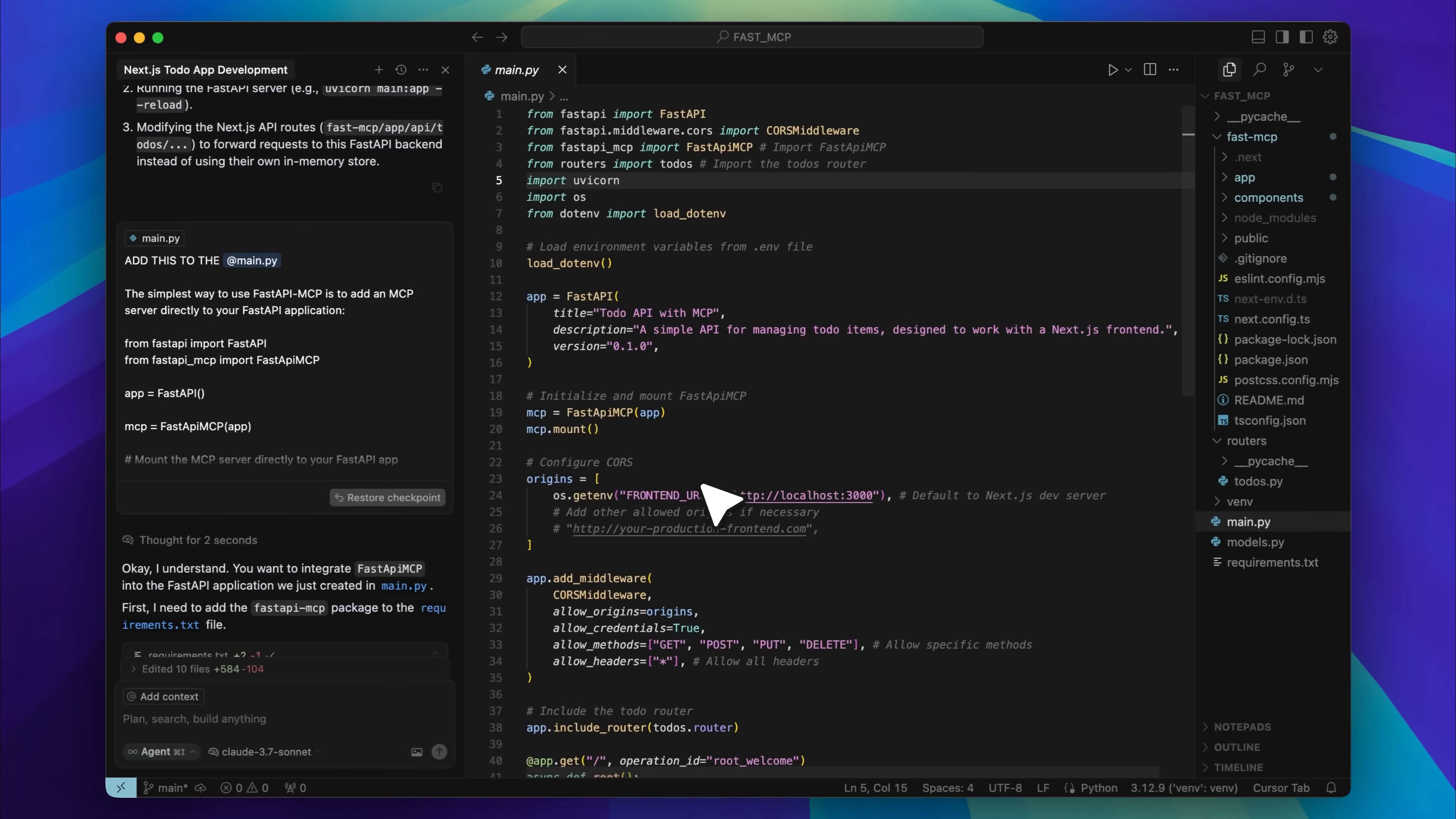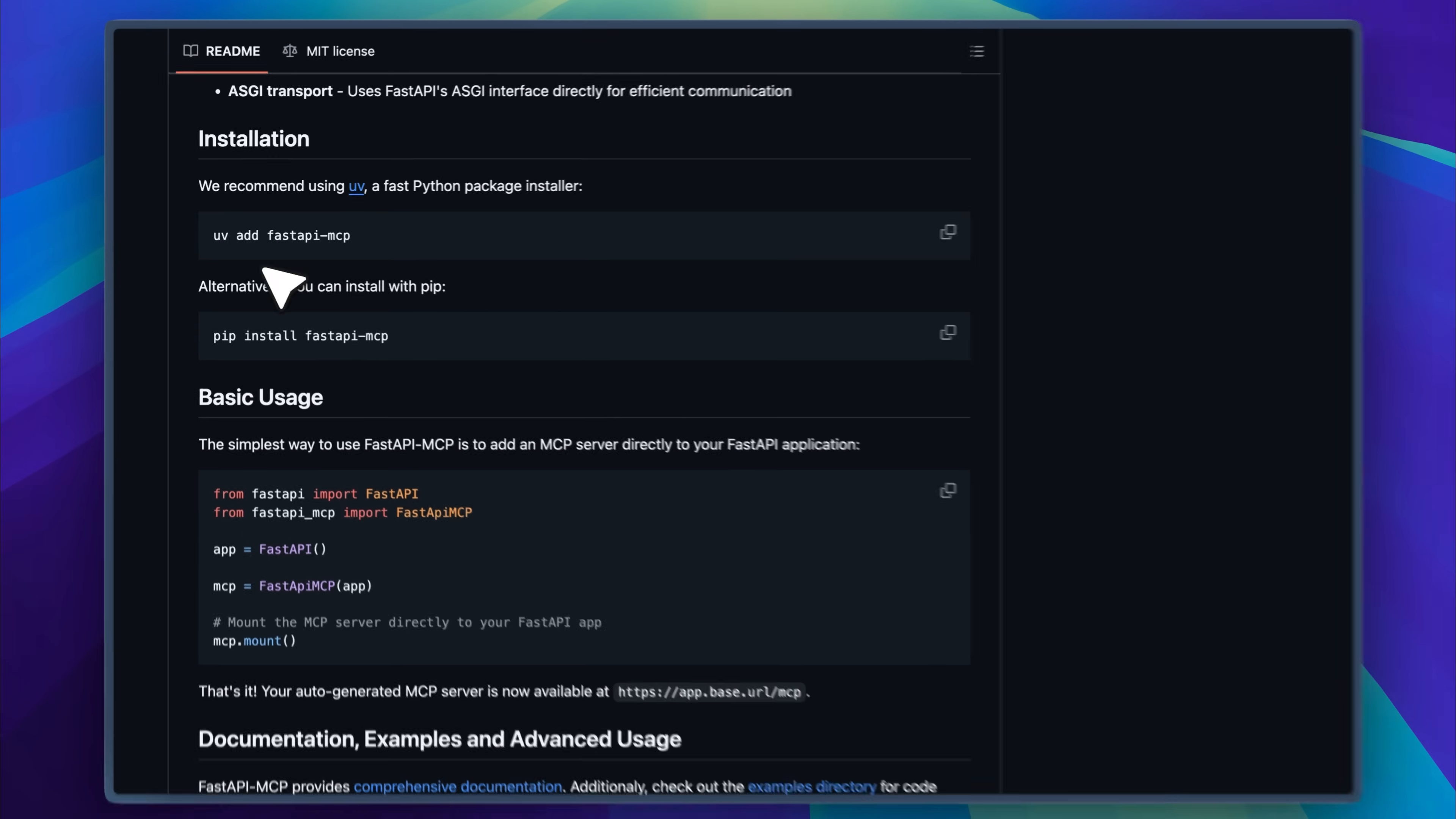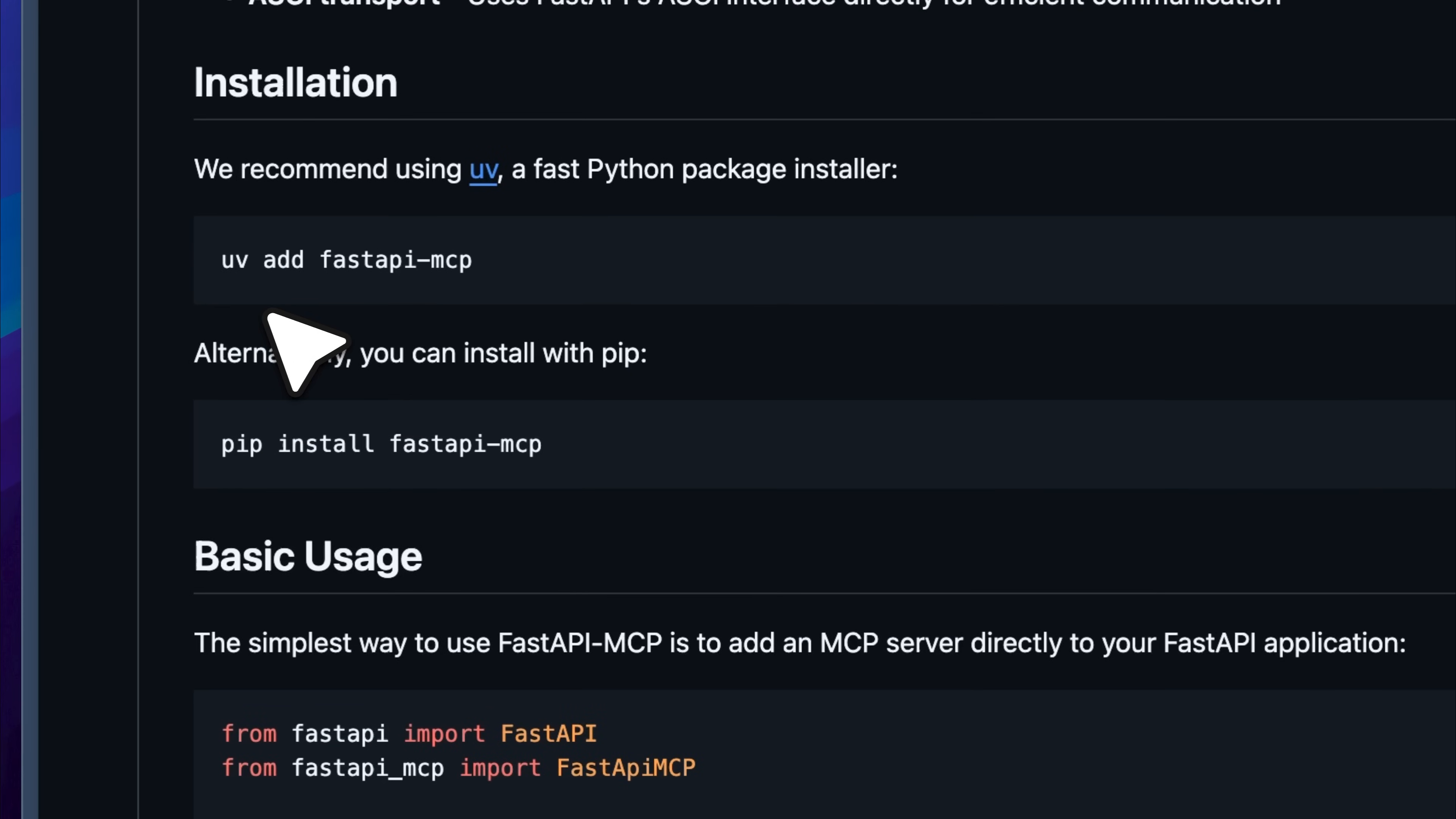Now that your front-end and back-end are running, you'll want to control the app using MCP. To set up the FastAPI MCP server, go to the GitHub repo. I'll link this in the description as well. First, install the FastAPI MCP package in your virtual environment. You can do this using either UV or PIP.